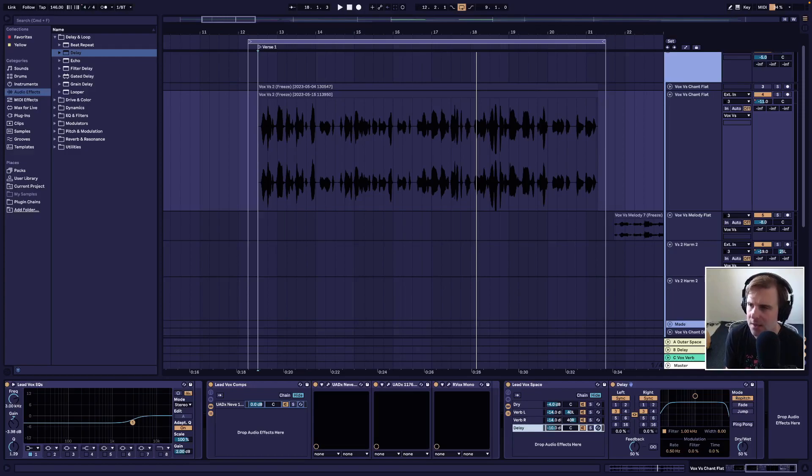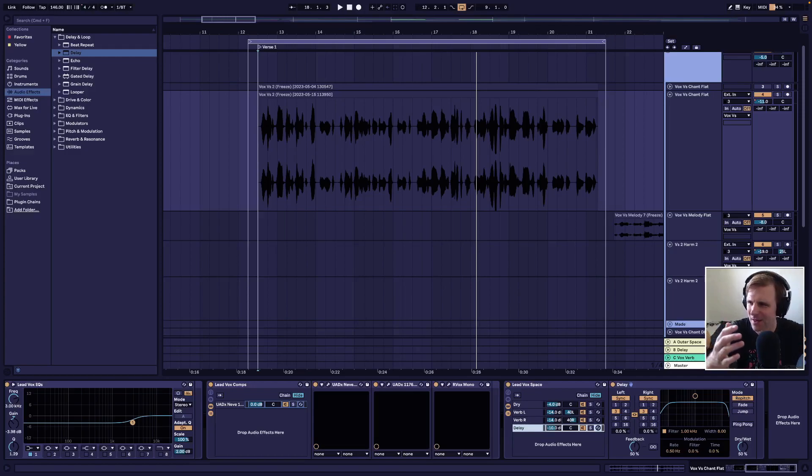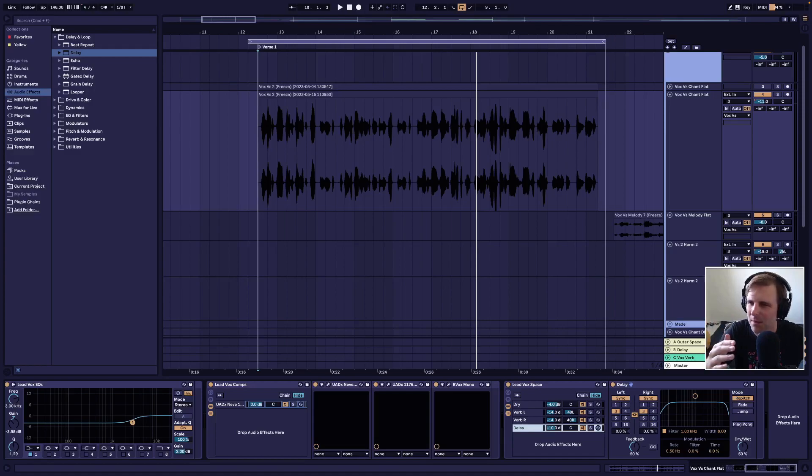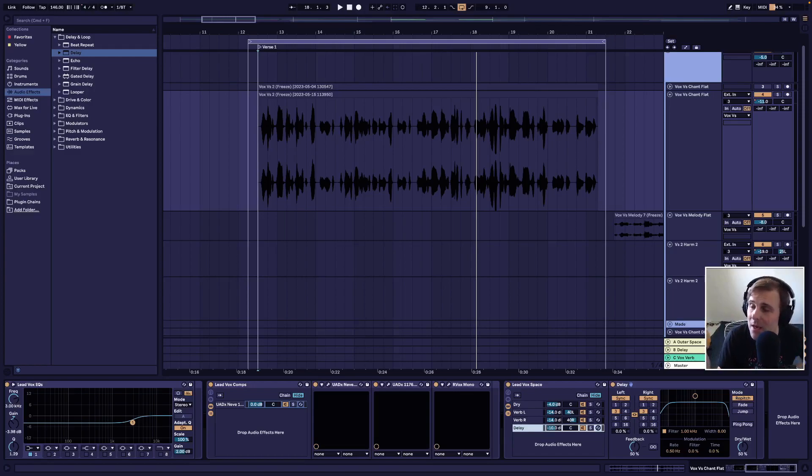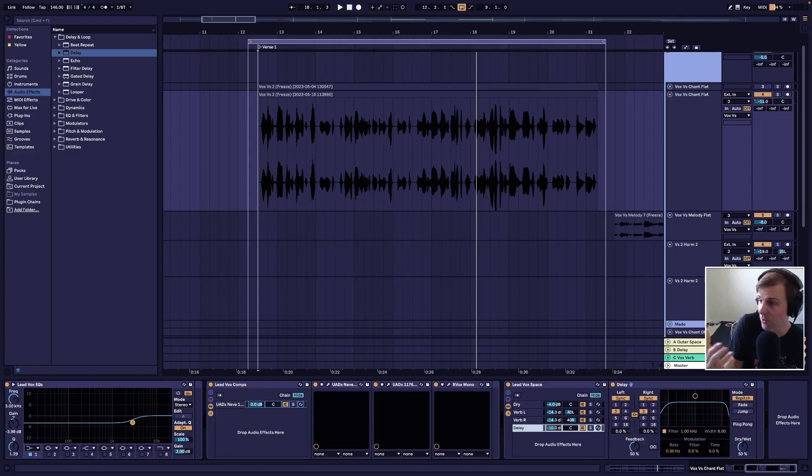The next reason is because delay is very flexible. You can use it for a lot of different things. You can use it to fill up the voice a bit, give it more emphasis or width in the mix. You can use it to make vocals more interesting.